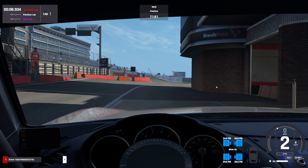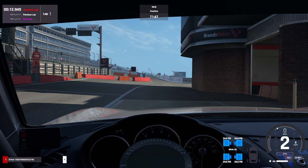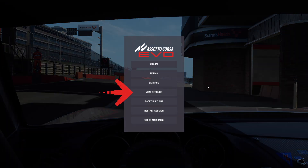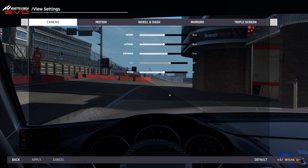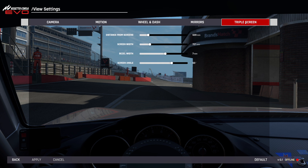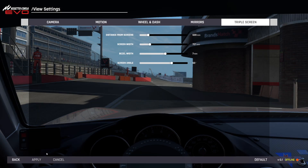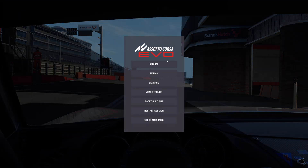Welcome back. We're now in the pits in a game and we're going to adjust our triple screens to make sure they are singing sweetly. Press Escape once you're parked up safely and then head to View Settings. Then head to Triple Screens at the top right and make sure these are all set to your predefined parameters. My distance from screen is 620 millimeters. My screen width is 727 millimeters. Now because we're not using NVIDIA Surround this is a non-bezel-corrected resolution, so we need to adjust the bezel width — in this case 7 millimeters for me. Screen angle is set to 60 degrees. Click Apply, head back, resume — and voilà, triple screen nirvana.